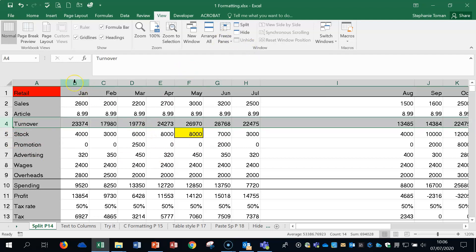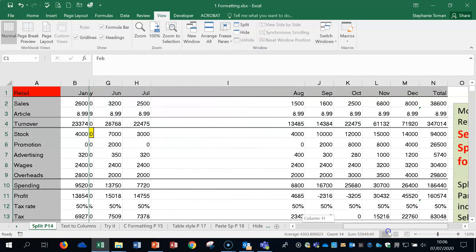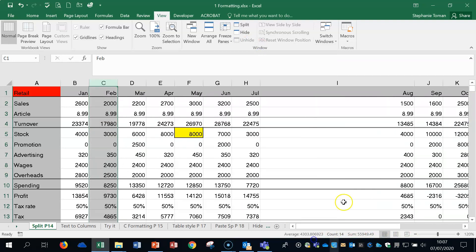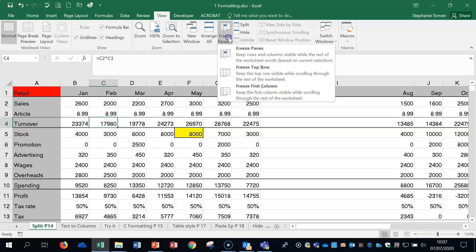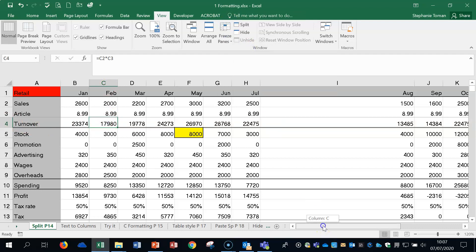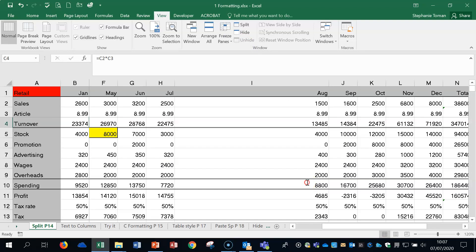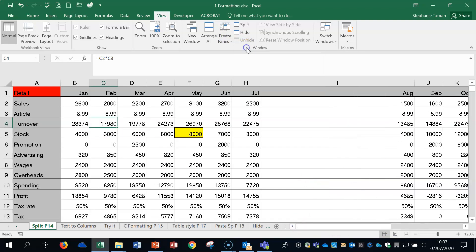If you wanted to freeze the first column or the first two columns, A and B, if you highlight the third column C and then freeze, you will freeze that way. If you wanted to freeze above four and the first two columns, then you need to go into the intersecting cell. So you're on row four and you're in column C. And if you freeze then, you will freeze both of those areas.